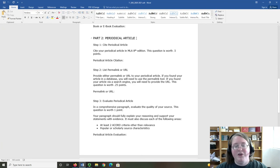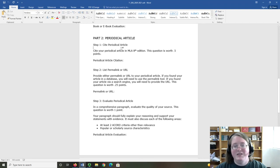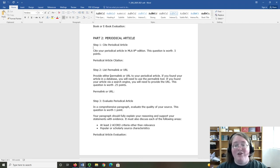Part two is all about your periodical article. You'll notice that the steps are largely the same. First, cite the periodical article. Then, list the permalink or URL for your article.